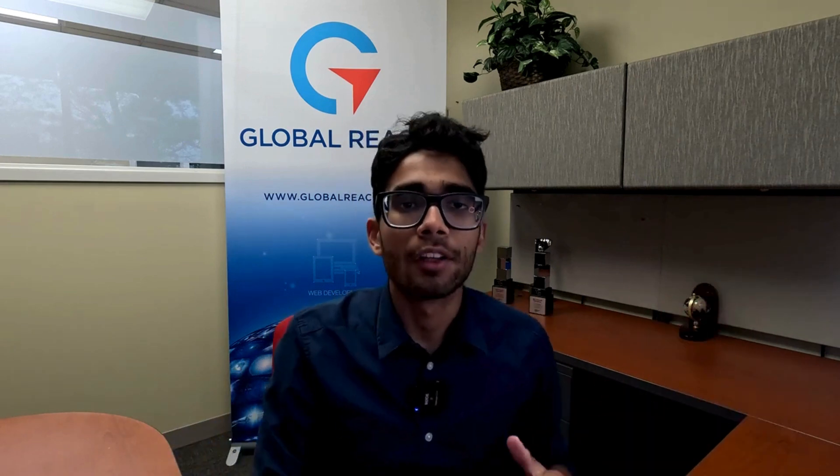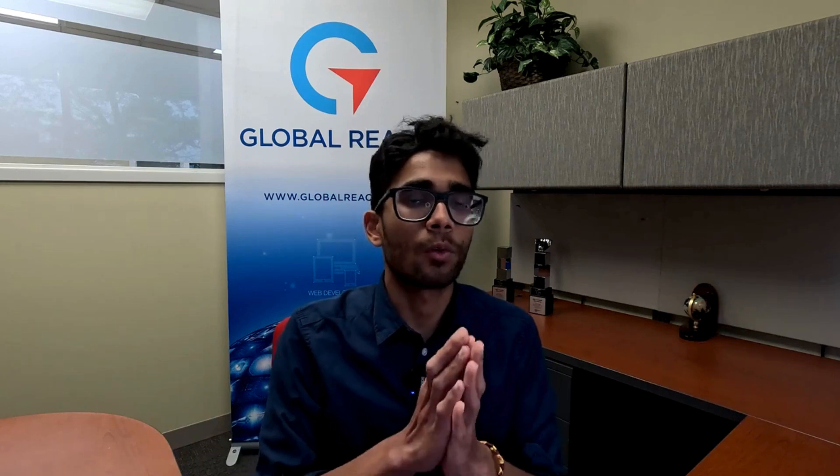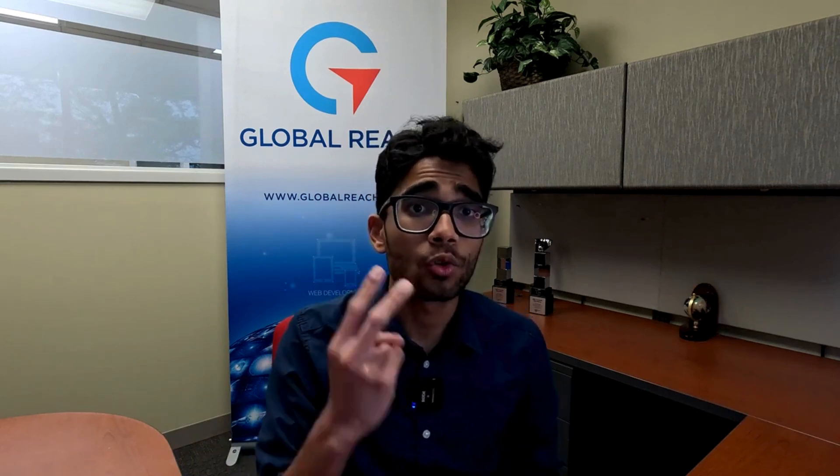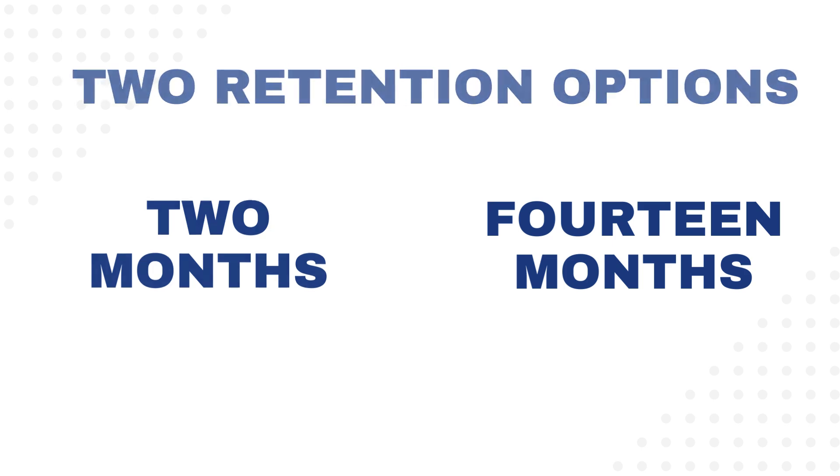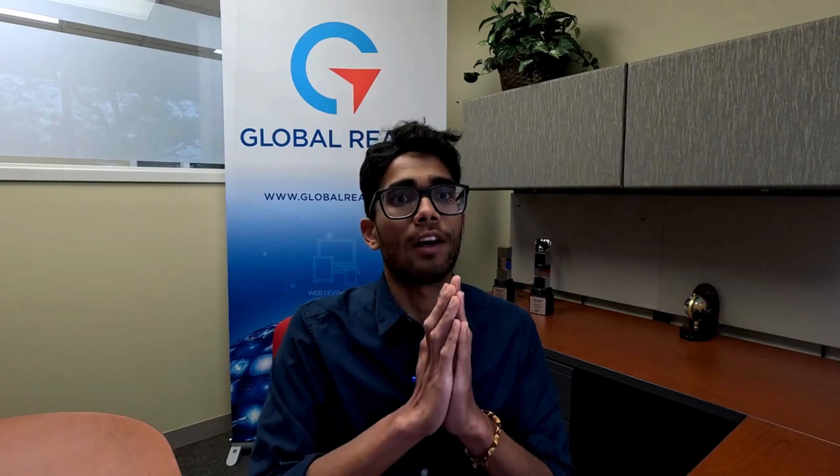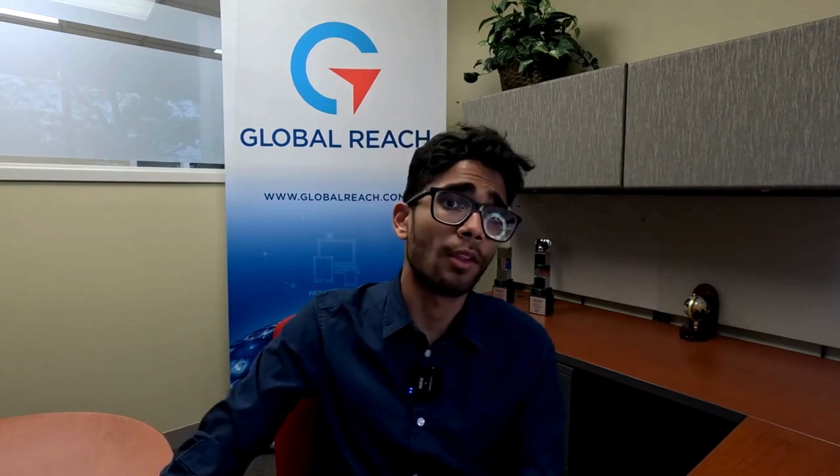Google Analytics has two options to choose from: there is two months data retention and there is 14 months data retention. Obviously the choice is yours, but I would generally recommend 14 months as the set time. So let's talk about how to get to that and how to toggle it.